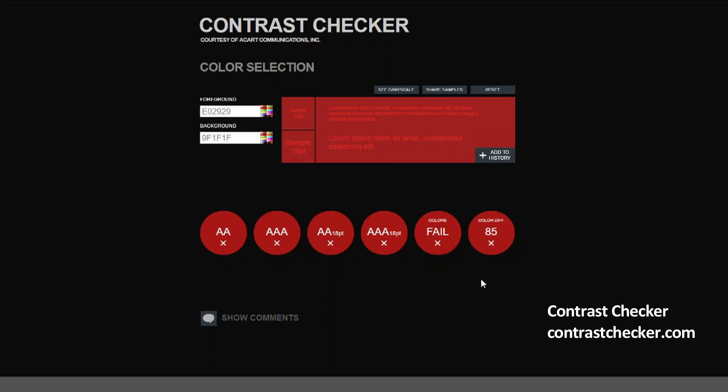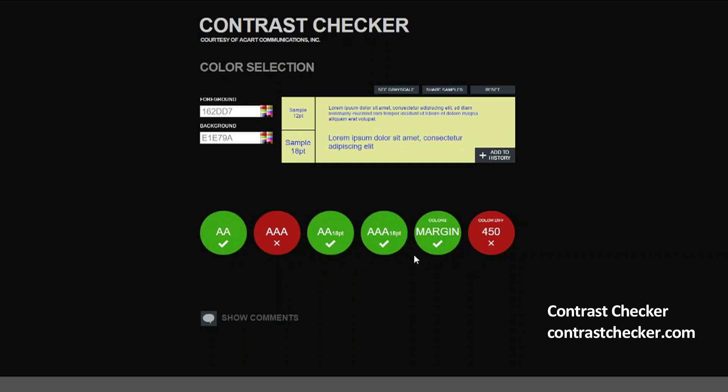You can see these two reds fail to meet the guidelines, while this blue and yellow combination meets all but the stricter AAA guideline.